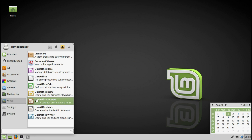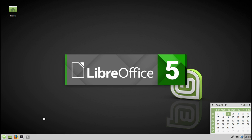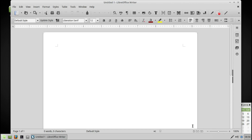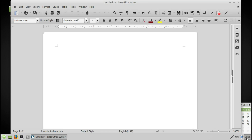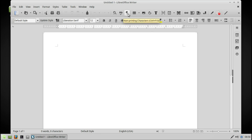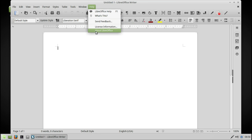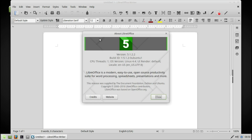Let's go to LibreOffice to see what version it is. I do like the icons — looks professional. And it's version 5.1.2.2.